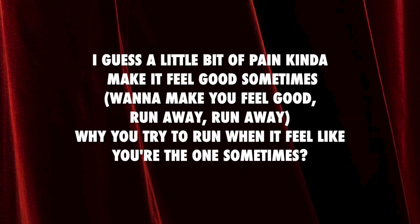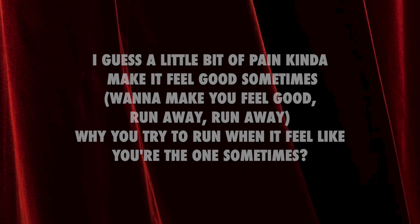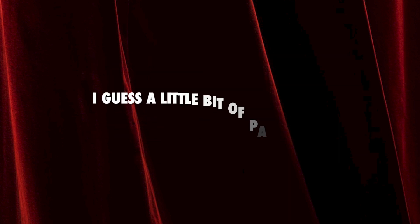I guess a little bit of pain kinda make you feel good sometimes. Why you try to run when you feel like you're the one sometimes? I guess a little bit of pain kinda make you feel good.